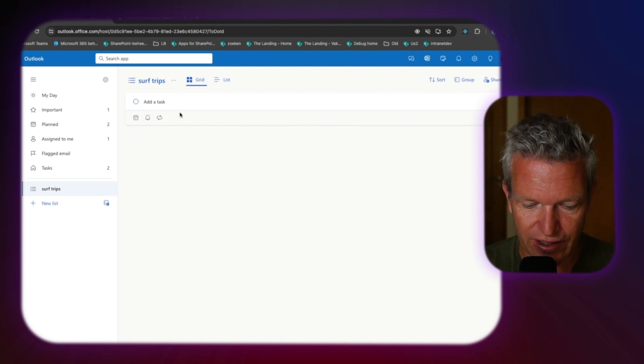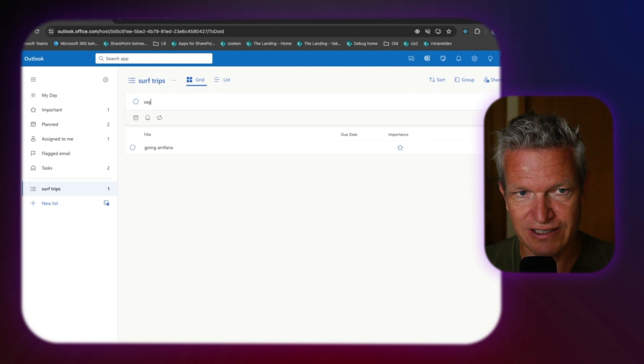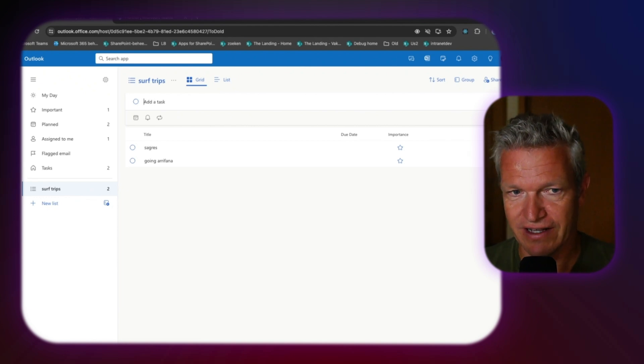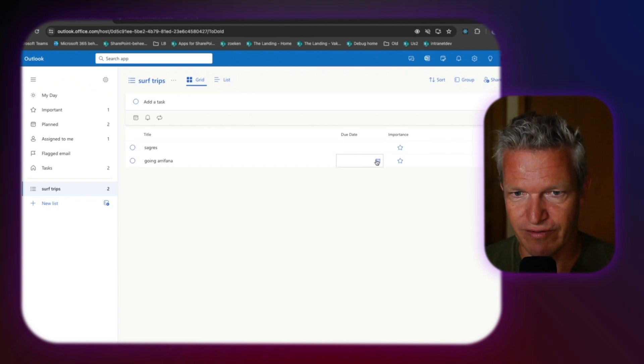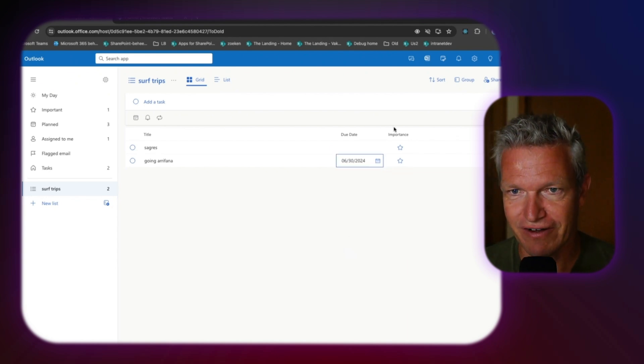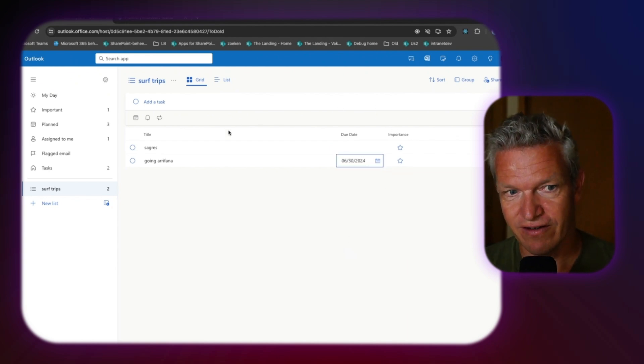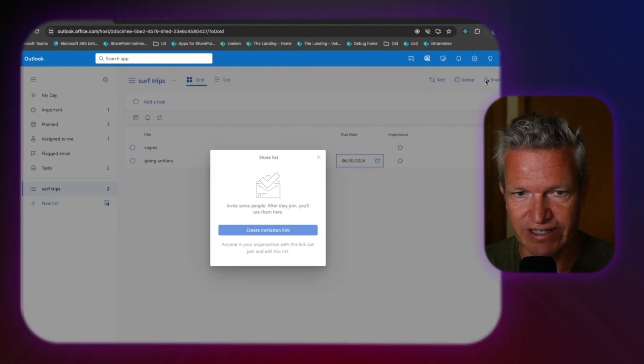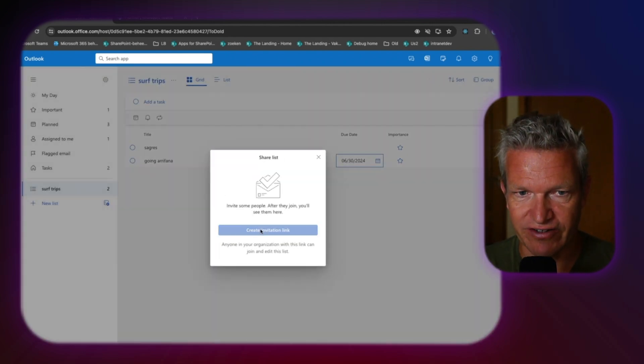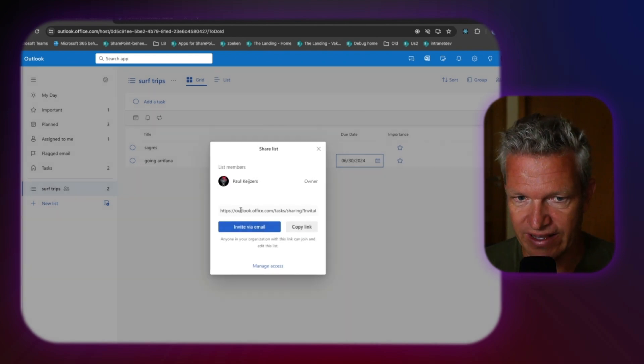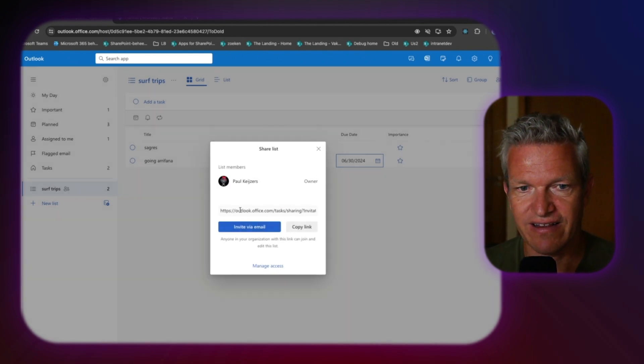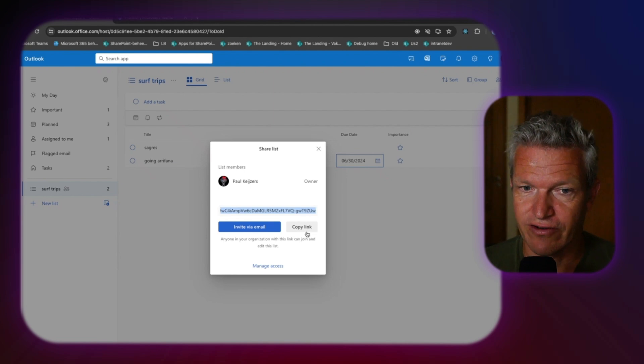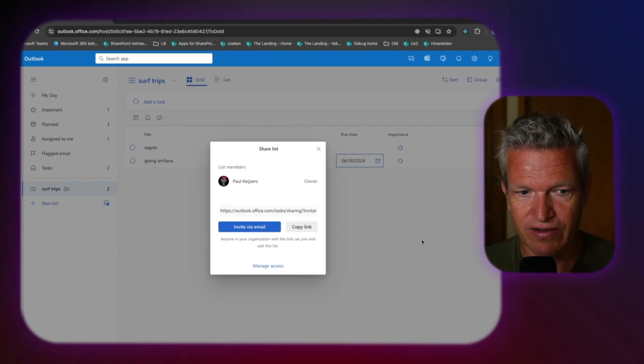As you can see, we can say, okay, going to Arifana, Sagres. There are a few spots I want to go to. And I want to go here before the end of the month. Something like that. Now, this is still a private list, but here we have the share button. And if I share it, I can create an invitation link and people in my organization can use this link. So I copy the link and I share it with Debbie.